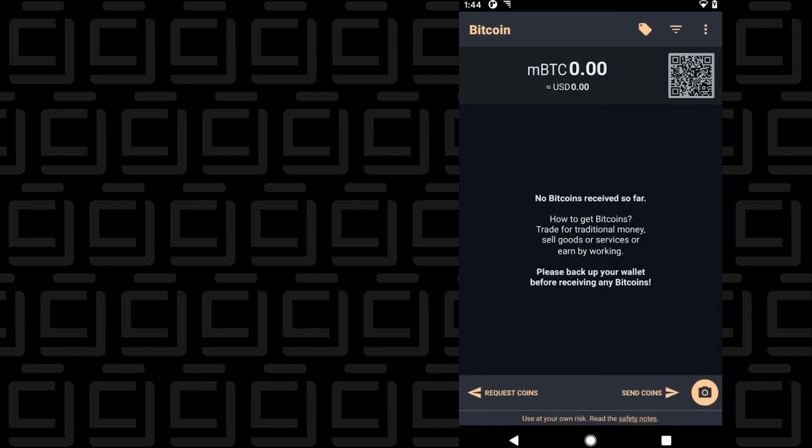That's a general overview of the Bitcoin wallet for Android. I focused mostly on sending and receiving because that's what people typically use this wallet for. But if you want to go into a little more depth, you can check out our website cryptojar.net where we explore the wallet a little bit further in detail. If you have any questions, you can put them in the comments below. Thank you for watching, and I'll catch you on the next one.